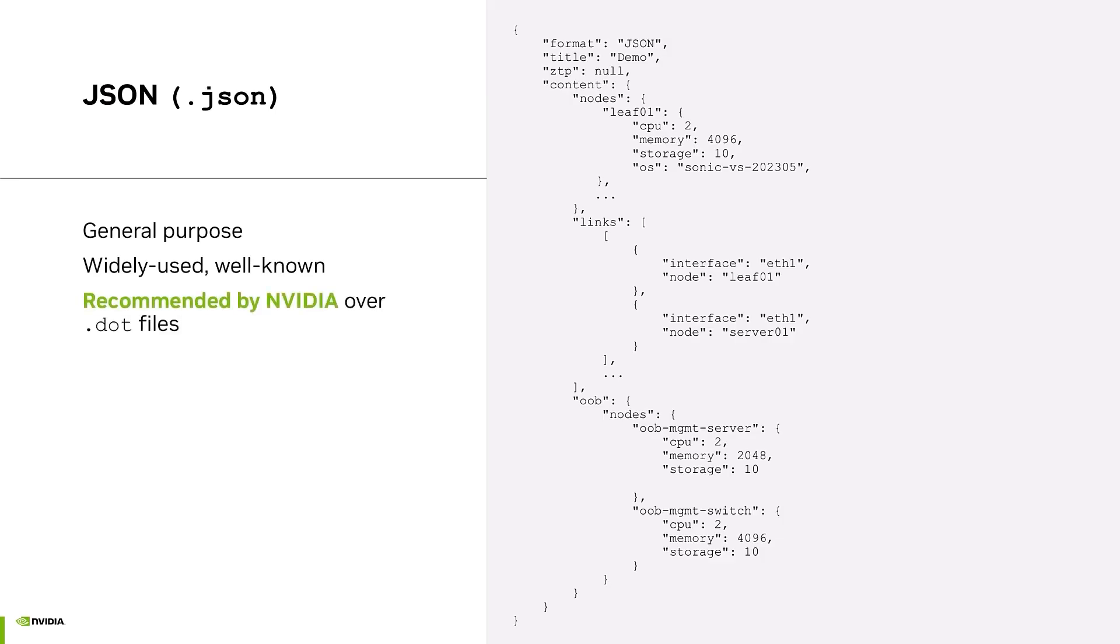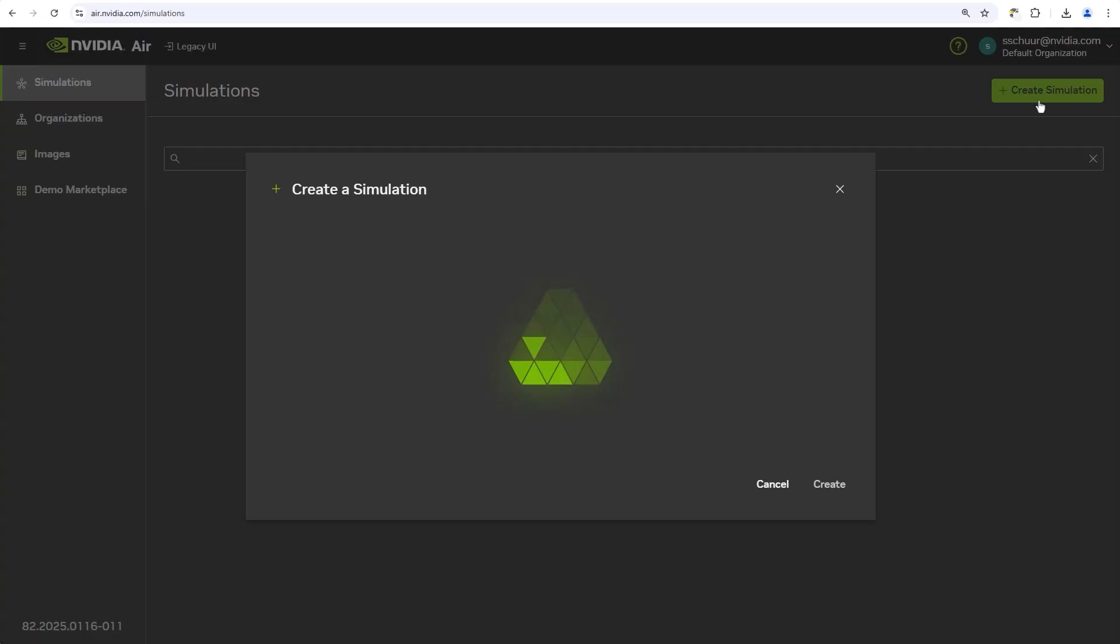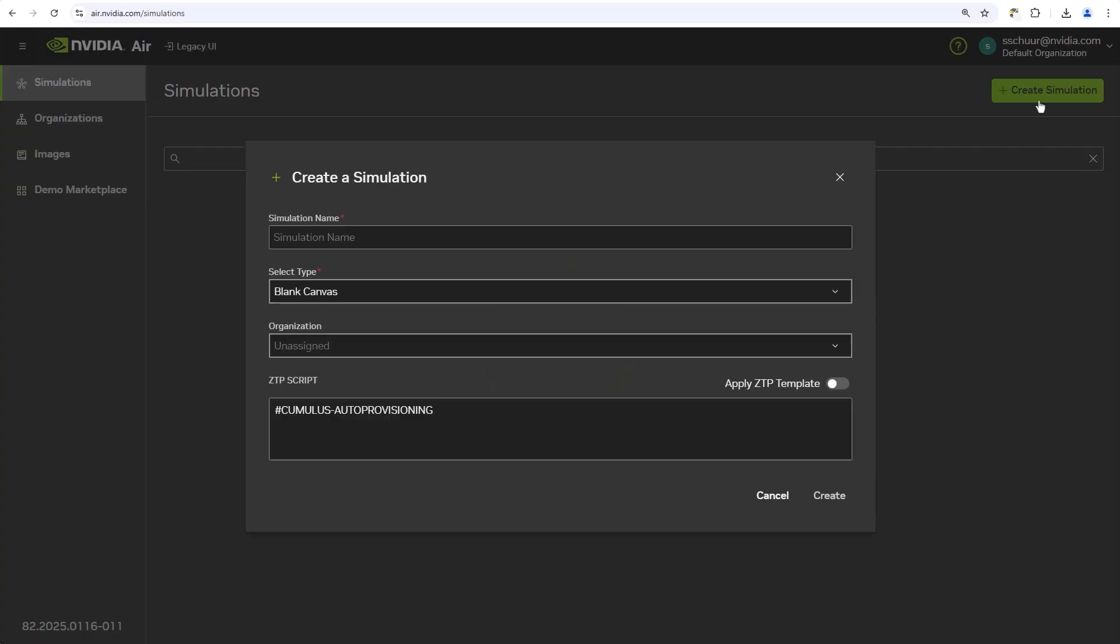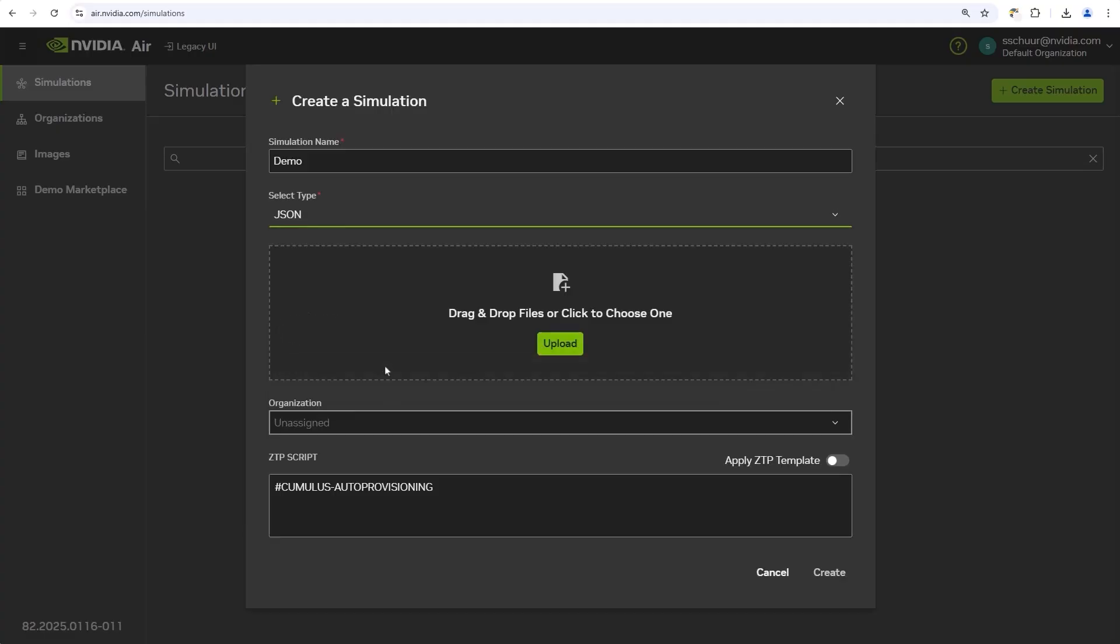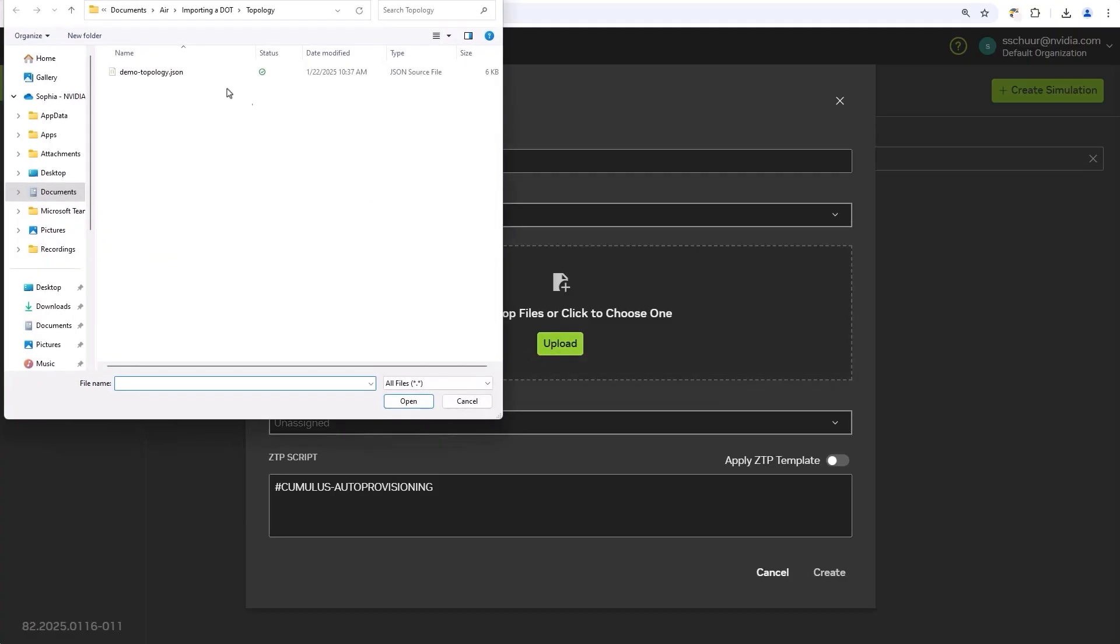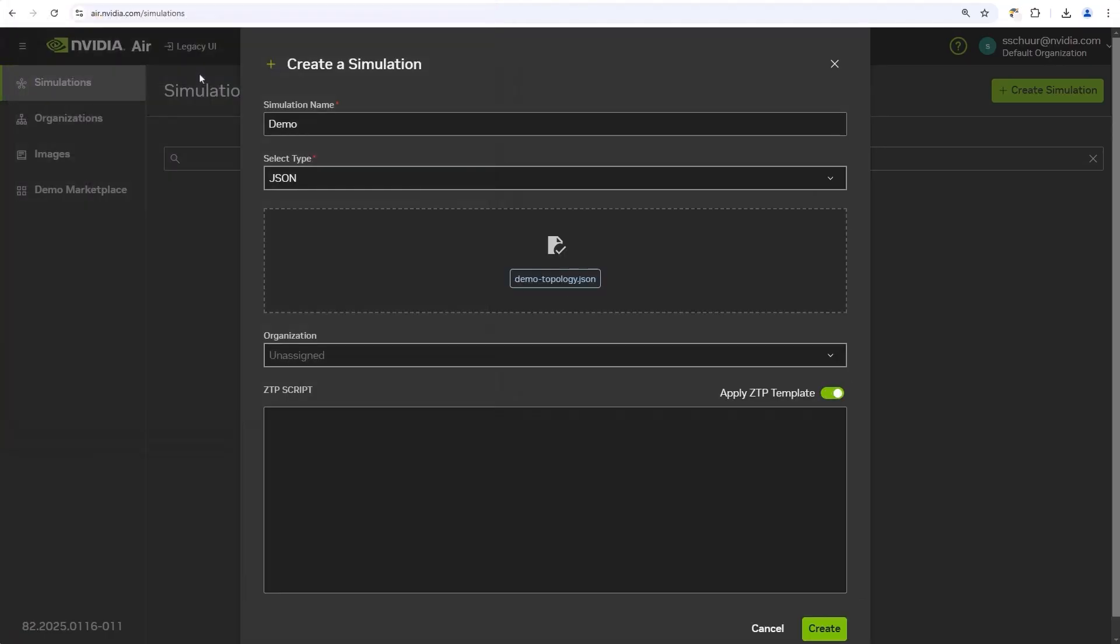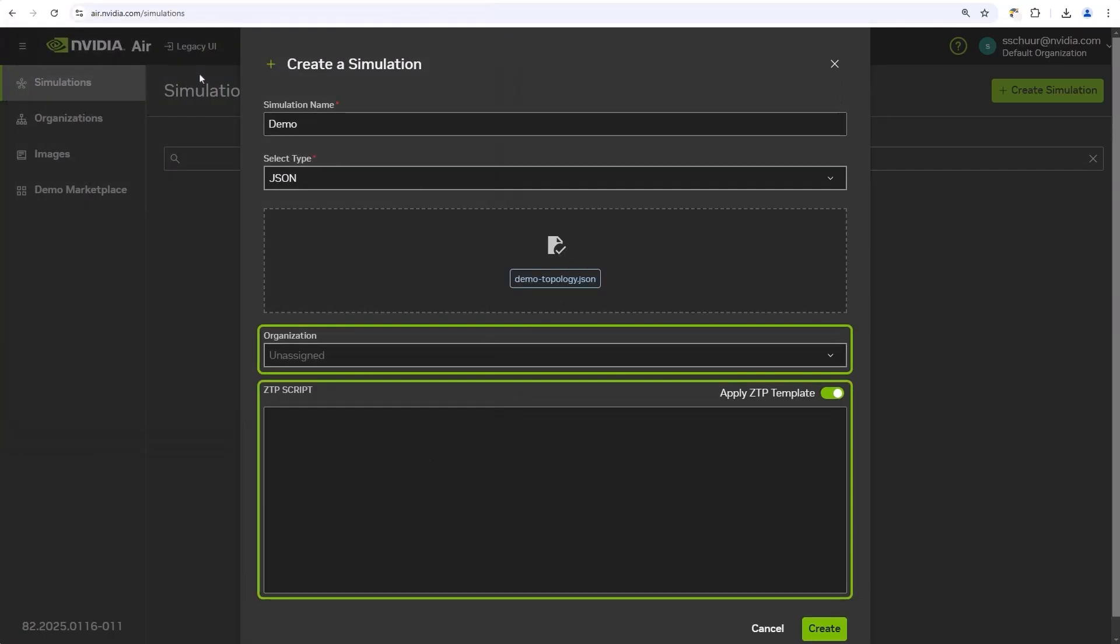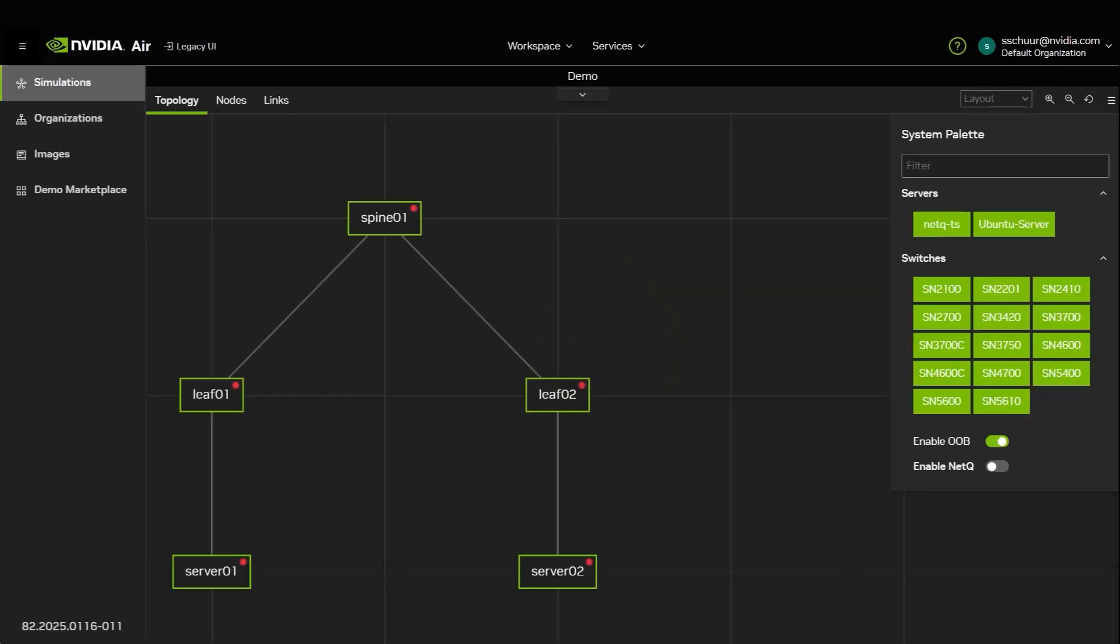JSON is recommended by NVIDIA due to its improved validation, scalability, and wide adoption around the world. To upload a file, click Create Simulation from the Simulations page. Give your sim a name, select the desired file type, and upload your file. You can also assign an organization or apply a ZTP script. Click Create and then you will see the generated topology.